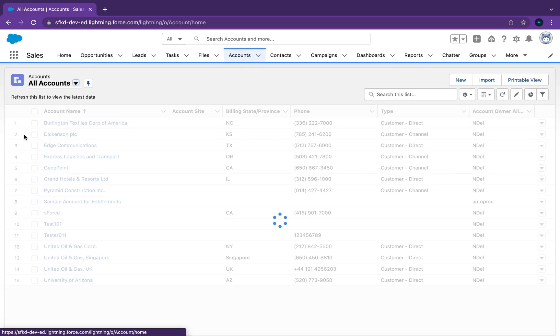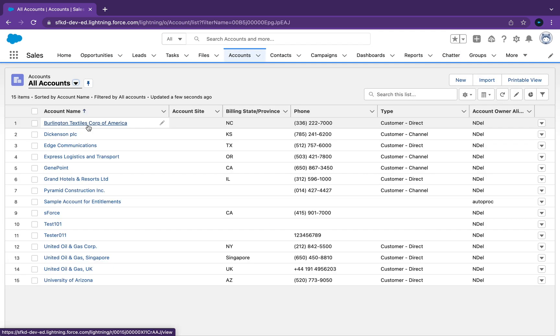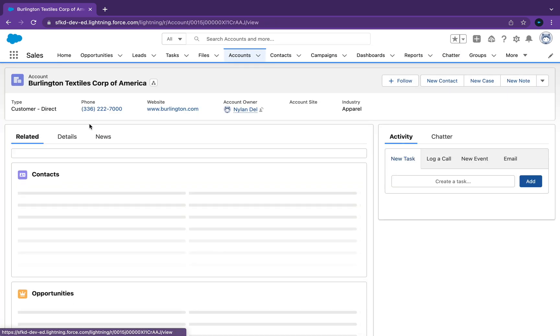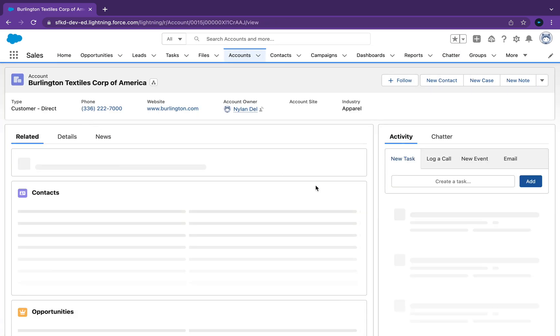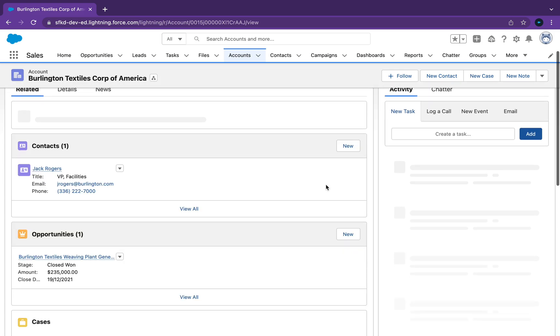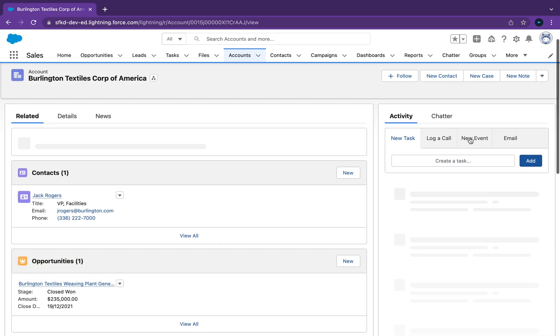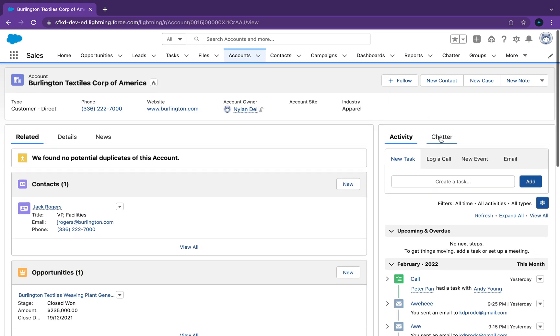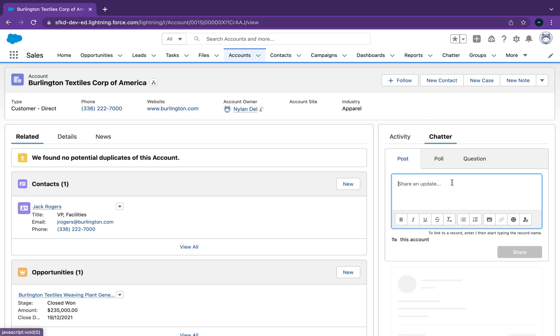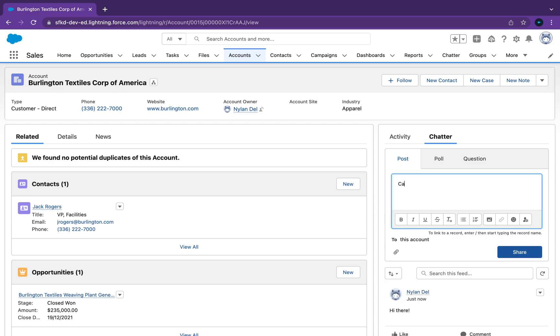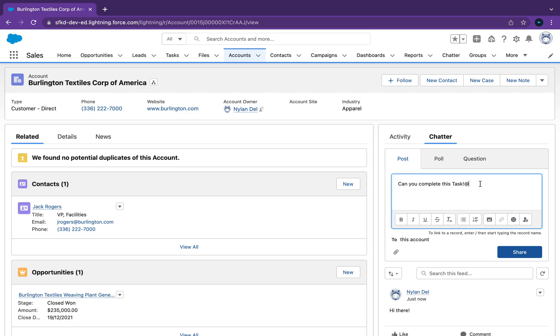I think the best way to use this is if we go back into the account, click on the account object, go back into Chatter here. If you want to ask someone to complete this task, we can notify a person about this update.